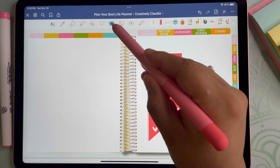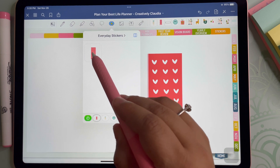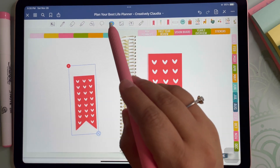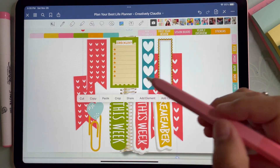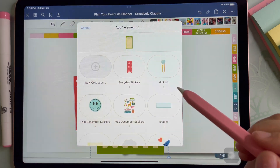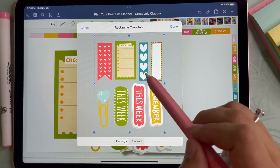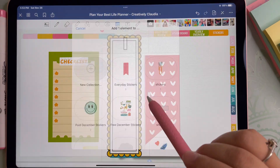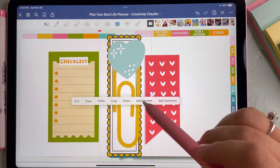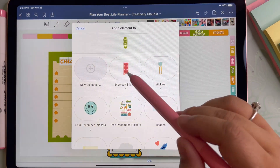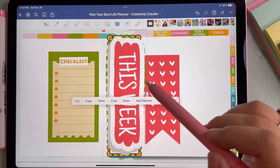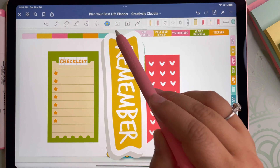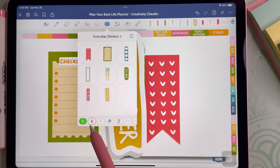Now when you click on the Elements tab, you will see the sticker we just cropped out is right in there. I will go ahead and crop the rest of my stickers so that I can save them in the collection I just created. I will keep doing the same steps until all of my stickers are cropped, and you will see that they remain right here in this collection.